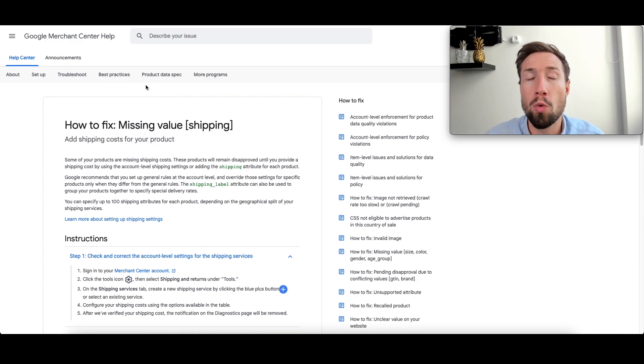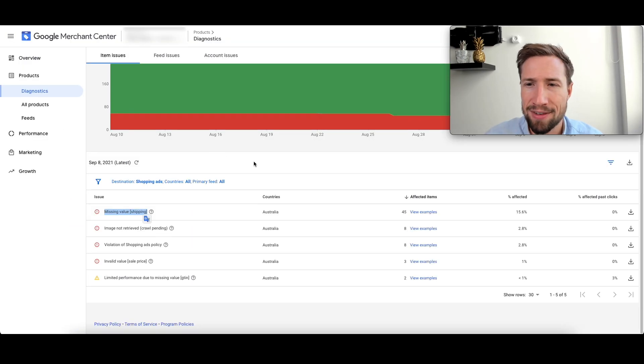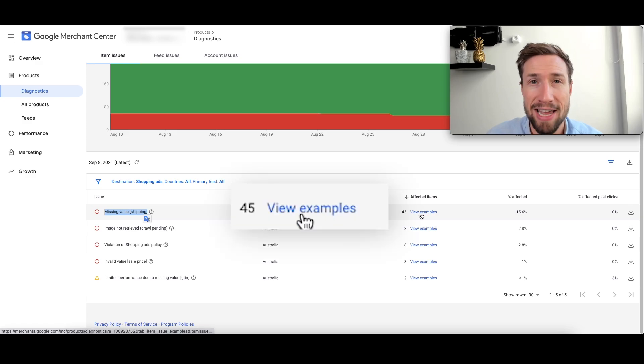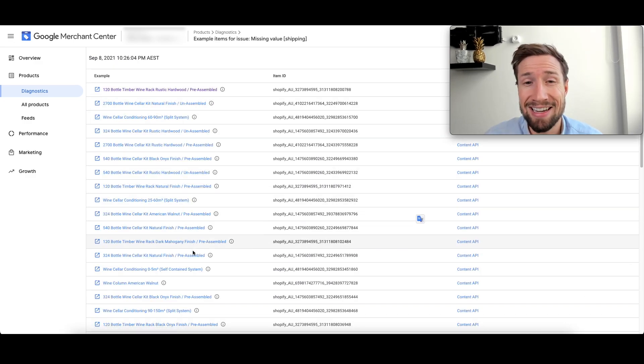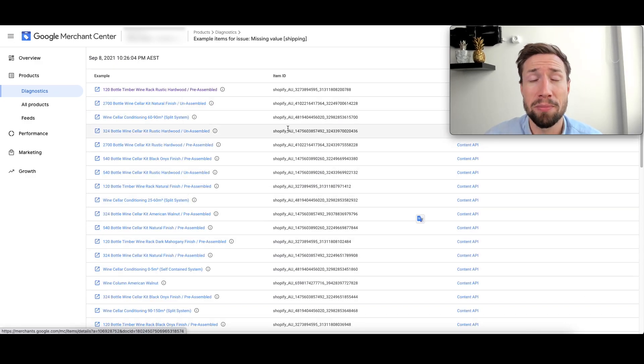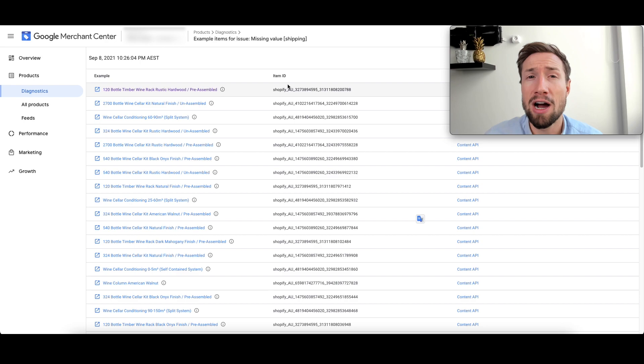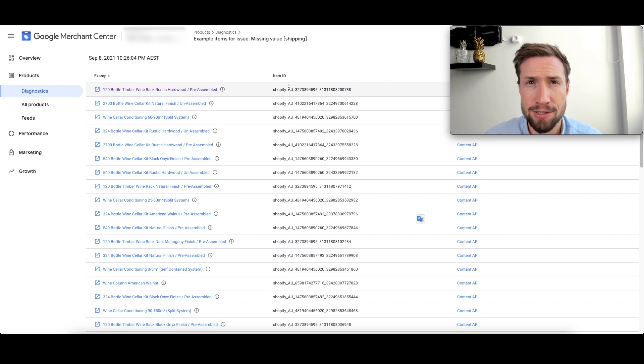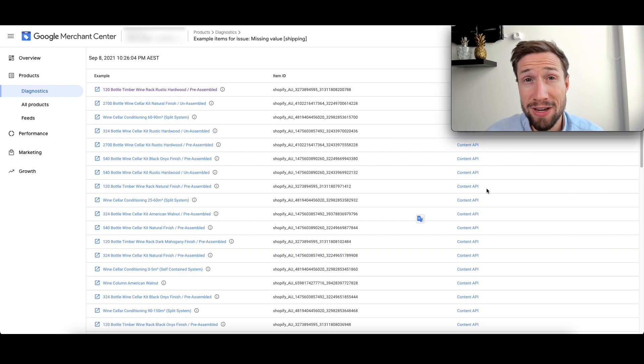Now, how do you know which products to fix? We go back to the dashboard and we can click view examples. Now you're going to see a big list here of all the different products affected, the item IDs of those products, and the actual feed that is being affected.